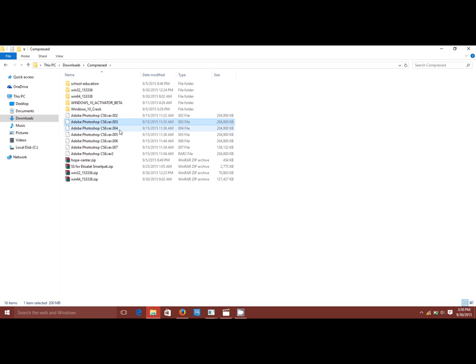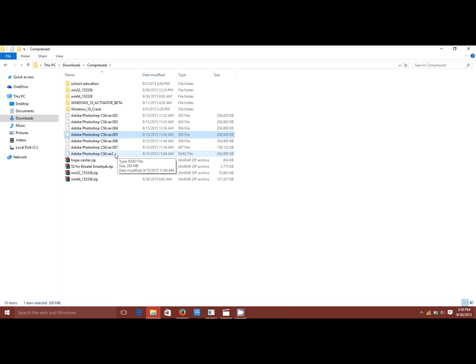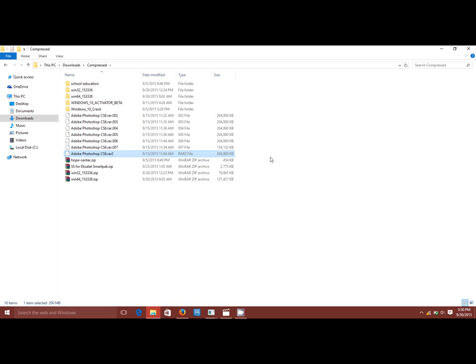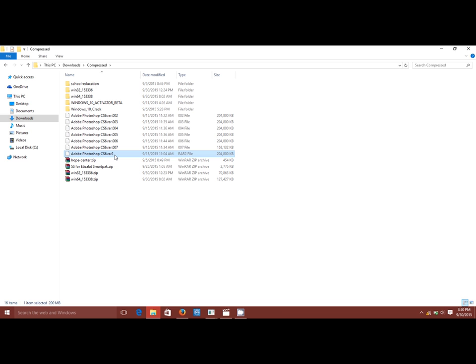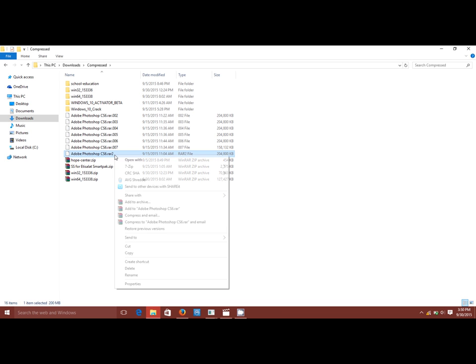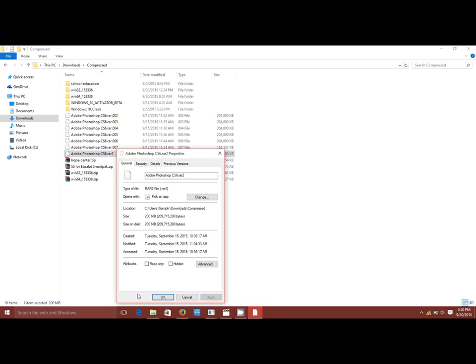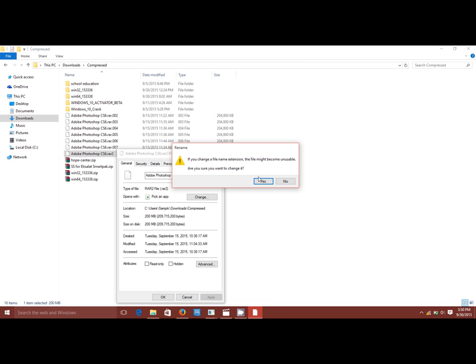So all you need to do is look for the .001 file and make sure that it is stored as .001. Sometimes after downloading, it might be corrupted and you might have it as .rar2 or whatever. So you just need to go to the properties and change it to rar.001 and then confirm it.